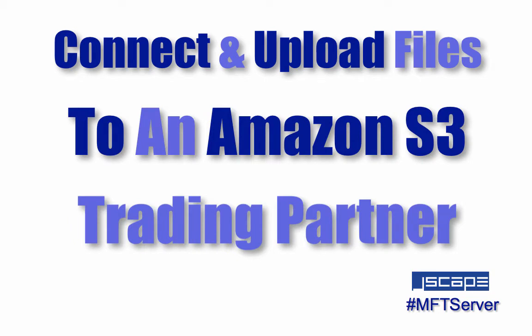In this tutorial, we'll show you how to connect Jscape MFT server to an Amazon S3 trading partner, and then upload files to an S3 bucket.